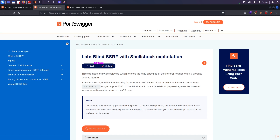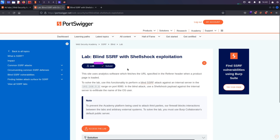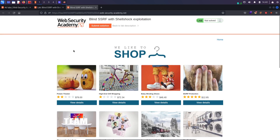ShellShock is quite an old vulnerability that allows us to execute commands on the server — that's remote code execution. It works because there is a vulnerability in the bash environment, specifically in environment variables, where there is no proper filtration, allowing us to execute commands through those variables. We will also see the actual payload shortly.